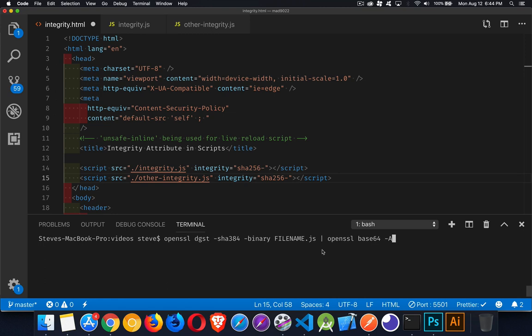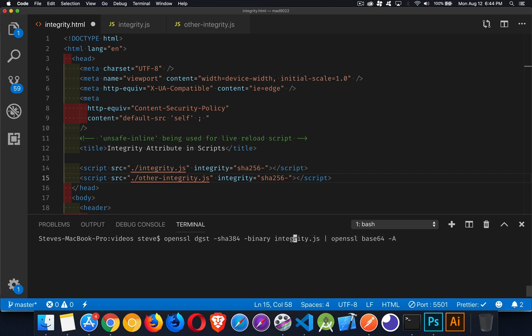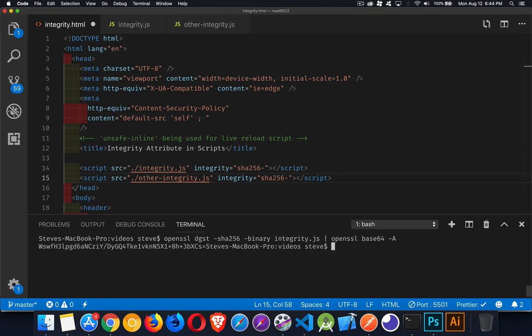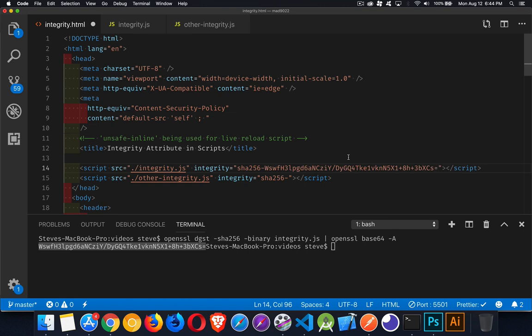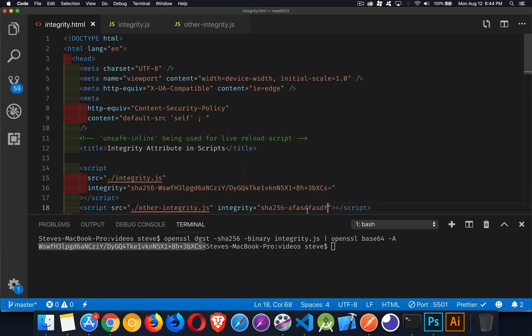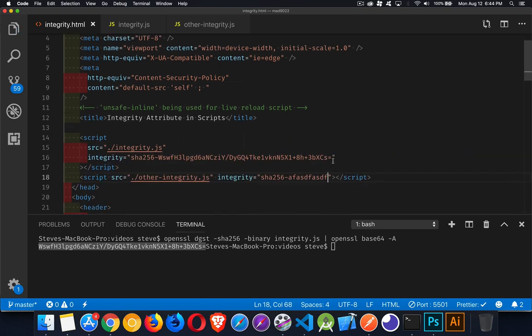So let's make some edits here. So I'm going to change this from file name to integrity. That's the name of my JavaScript file. And this will become SHA-256. There we go. Right here. This is the value. So I will copy that. Come up here and paste. Now I have a valid value. So this one should work. This one I'm just going to put some gibberish in. So I'll save that.